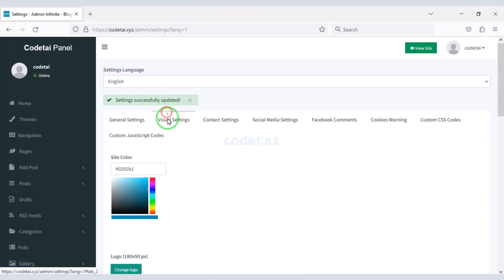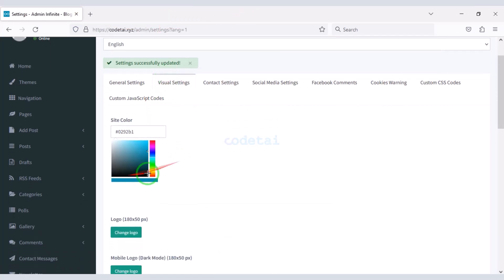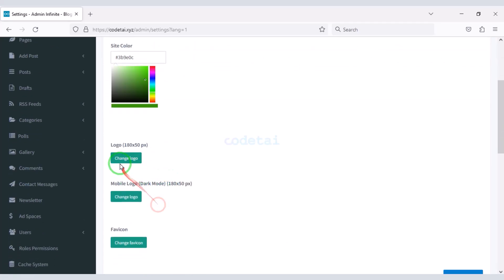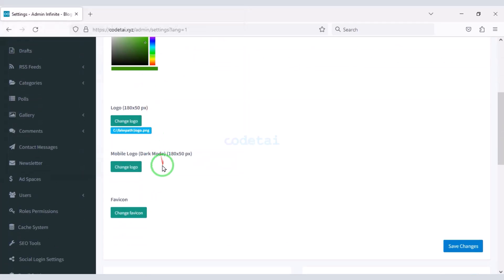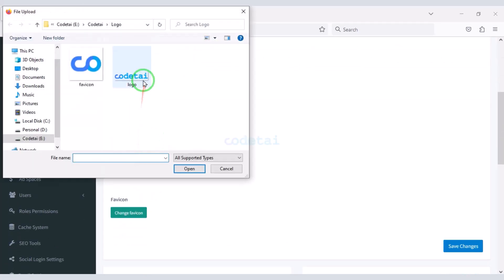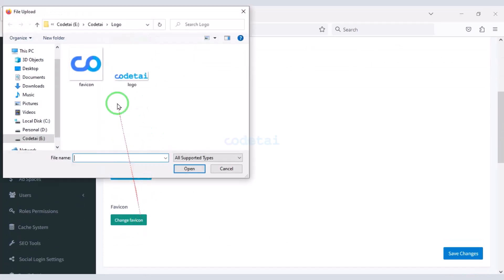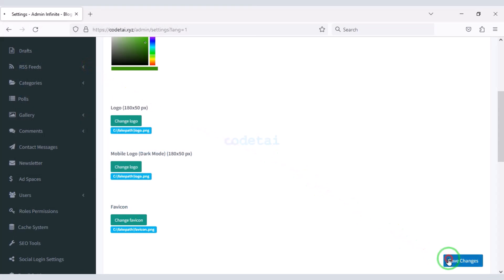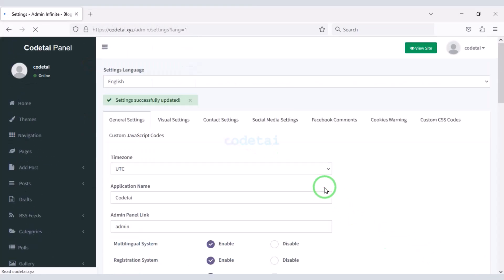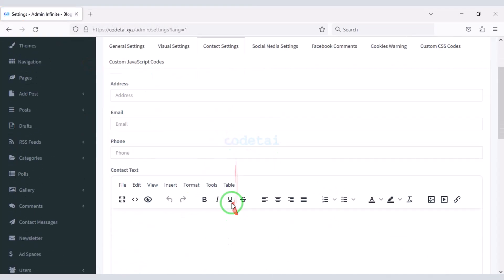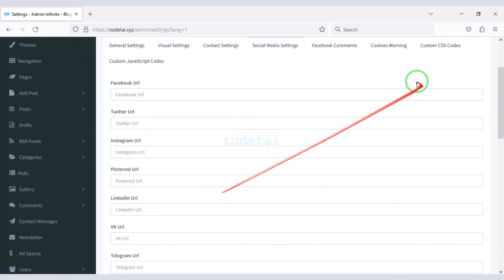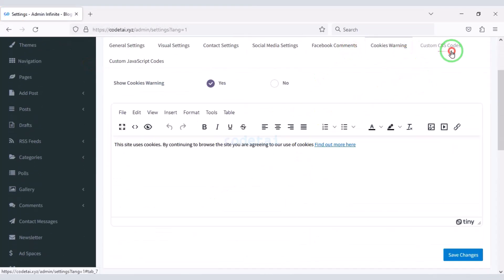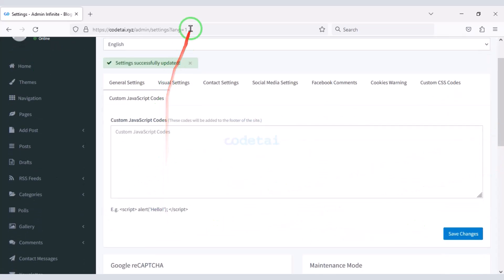We can easily change the color on the website, and you will change the rest of the important sections step by step.